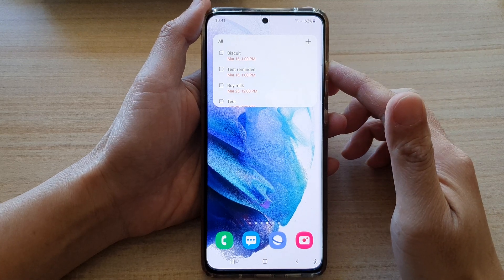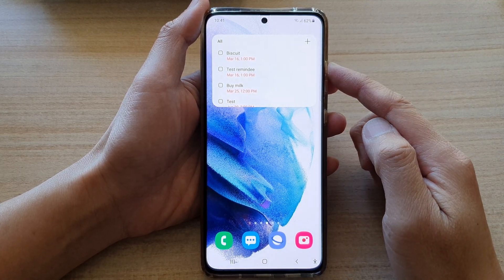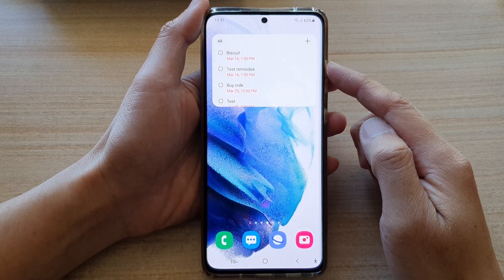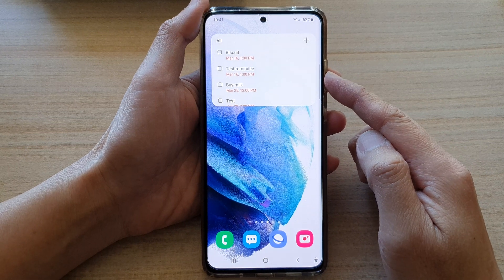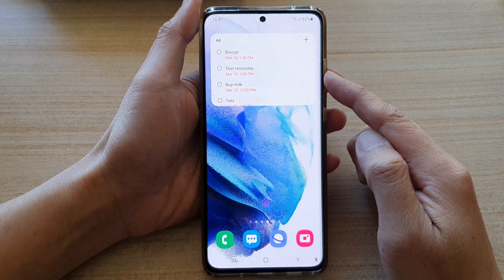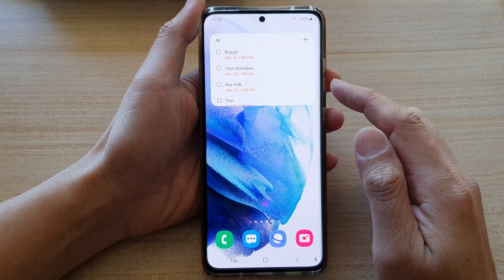In this video we're going to take a look at how you can add a reminder widget to the home screen on the Samsung Galaxy S21 series.